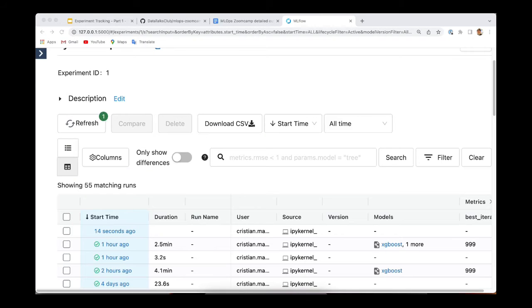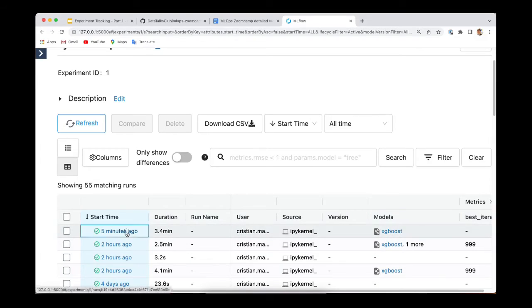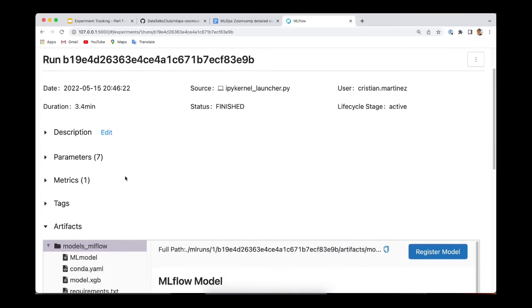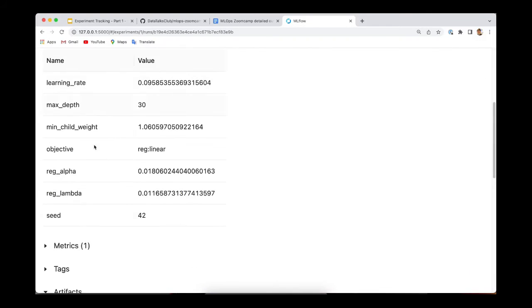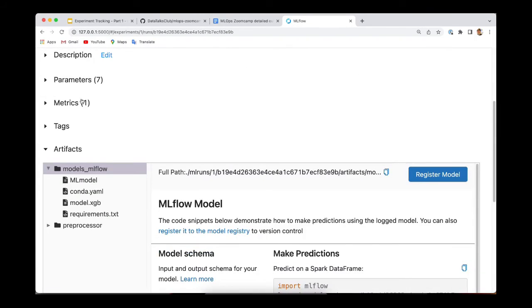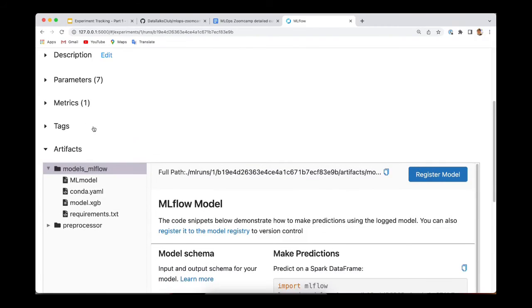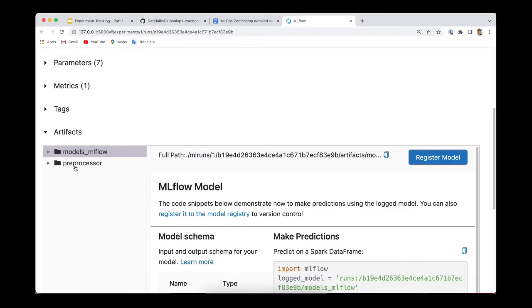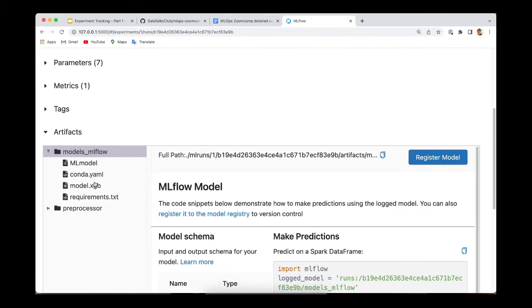So we need to refresh this. And yes, we can see now there is only one model saved here. The run has just finished. Only seven parameters were logged, which are the parameters because we passed to the log_params method and only one metric. And here you can see that now there is only one model being saved. And also the preprocessor was saved here as an artifact. So later we can load this preprocessor to preprocess the prediction data and then pass it through the XGBoost model.